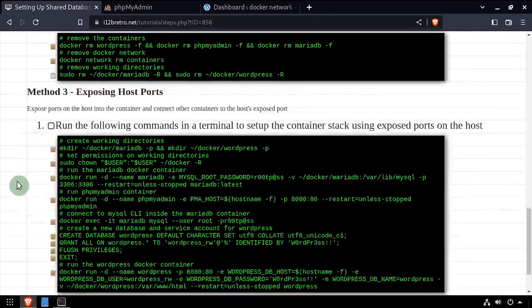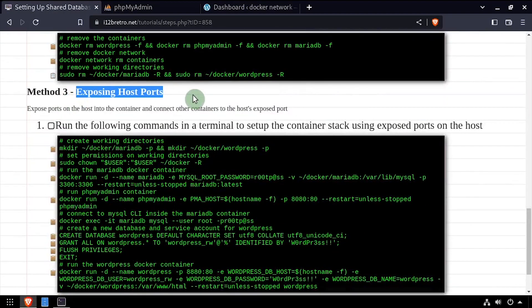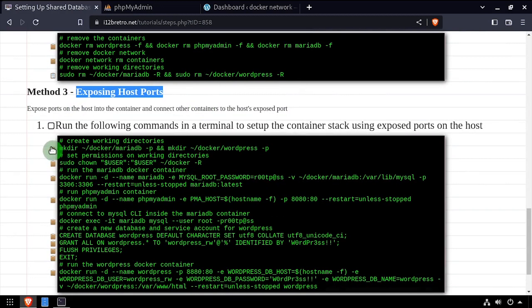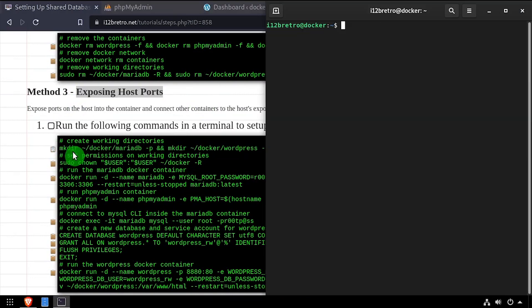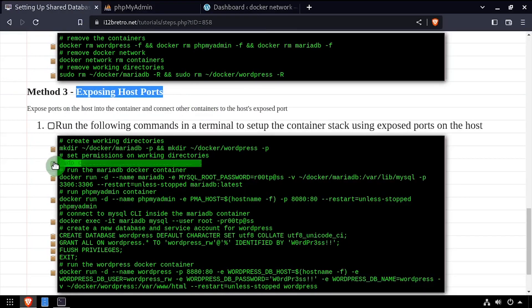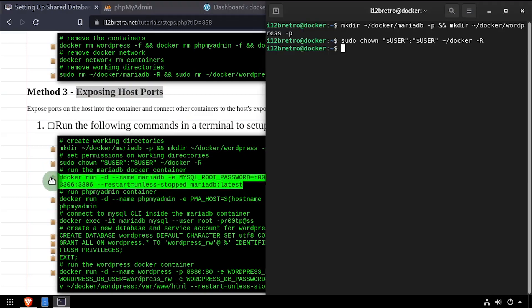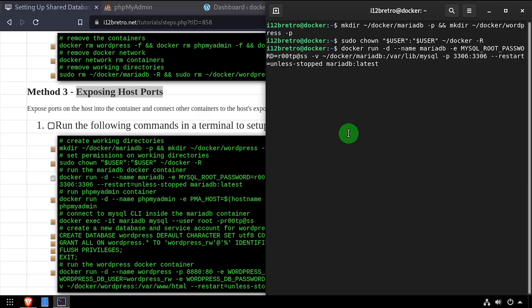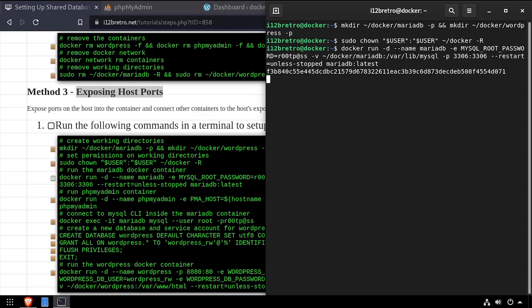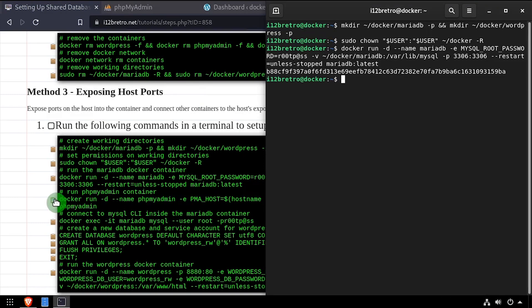The third method for setting up a shared database container is exposing ports on the host. We'll start by creating the working directory structure and setting permissions. The twist with this method is for the MariaDB container we'll forward port 3306 on the host to port 3306 within the container, exposing that port to the local network.